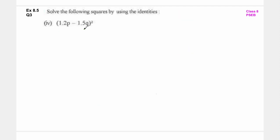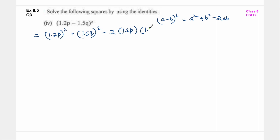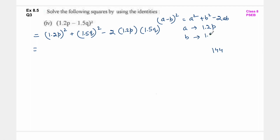Next है 1.2p minus 1.5q whole square. So यहाँ पर a minus b whole square identity का हम use कर लेंगे. So 1.2p whole square plus 1.5q whole square minus 2 into 1.2p into 1.5q. यहाँ पर a refer कर रहा है 1.2p को and b refer कर रहा है 1.5q को.